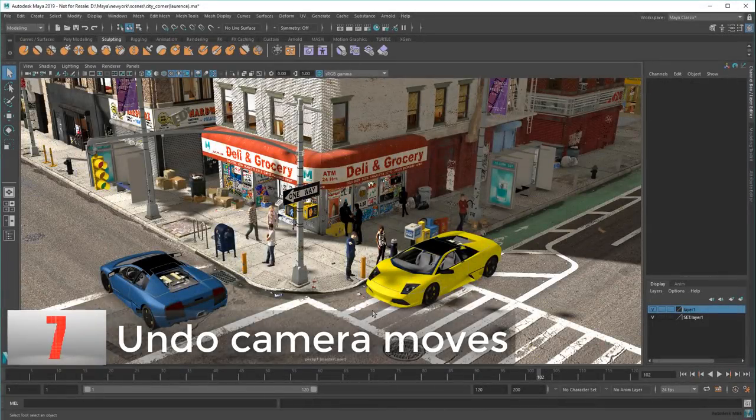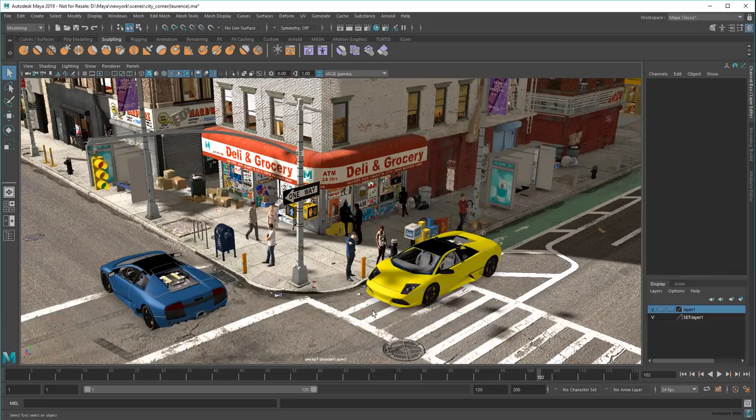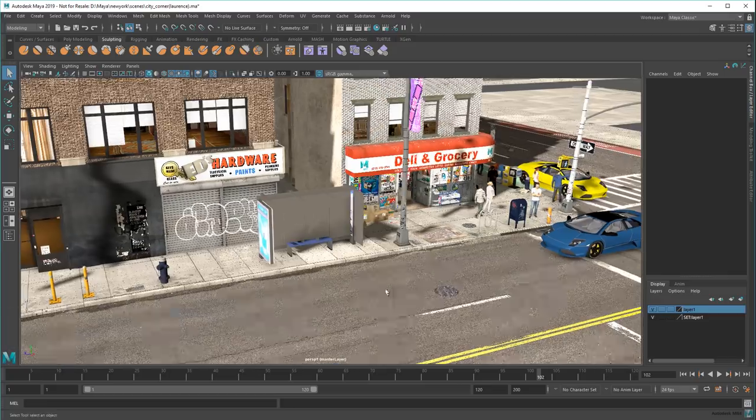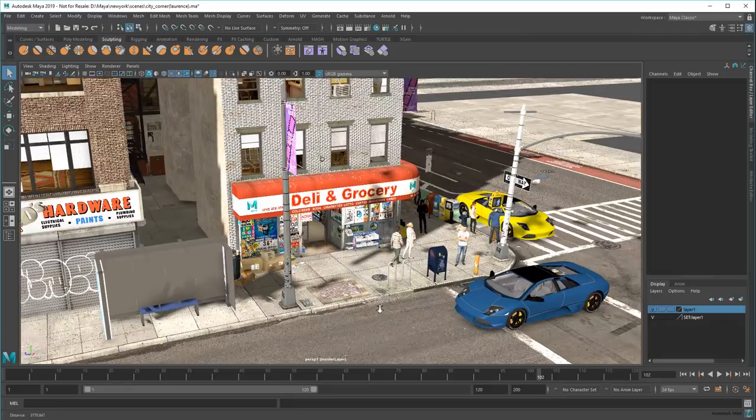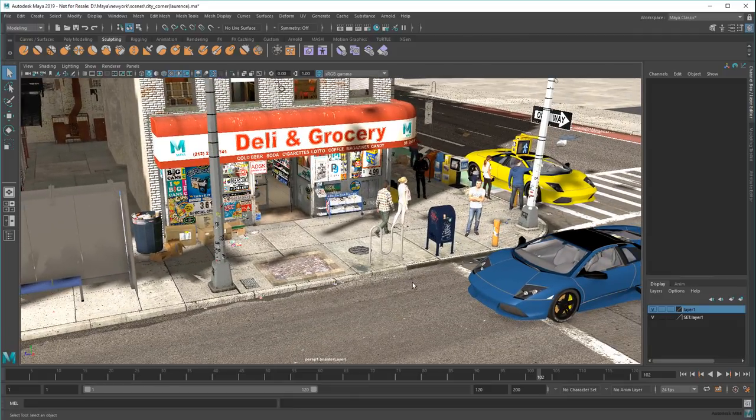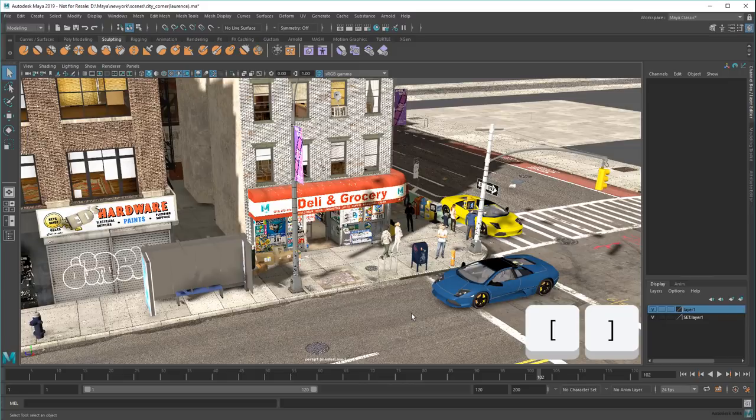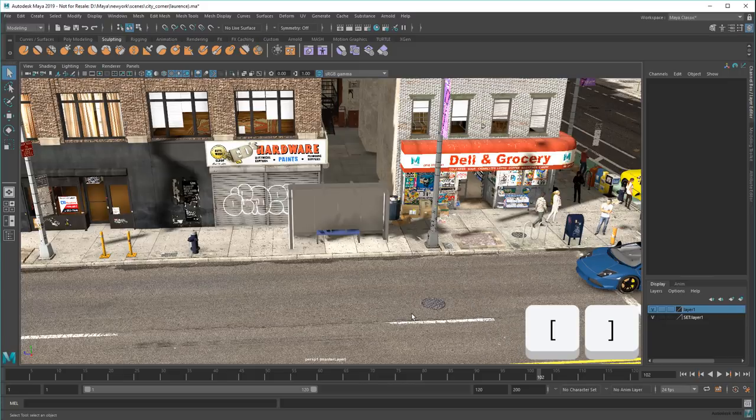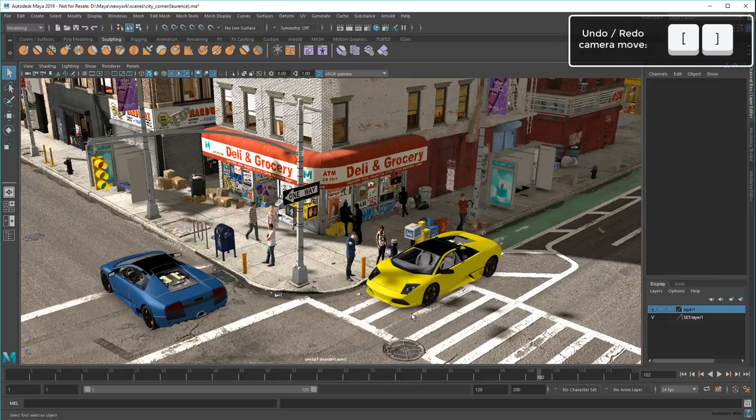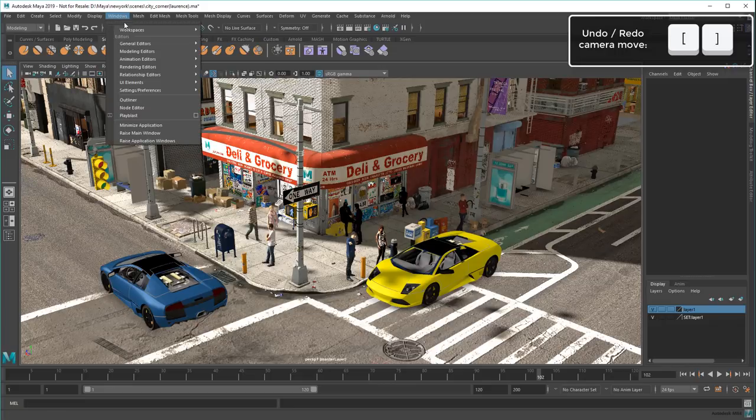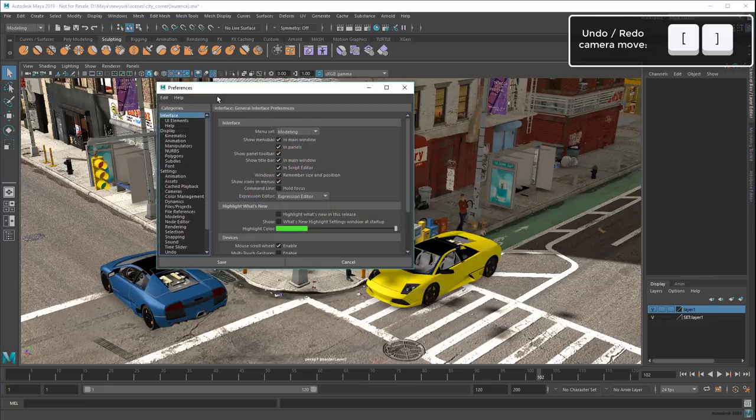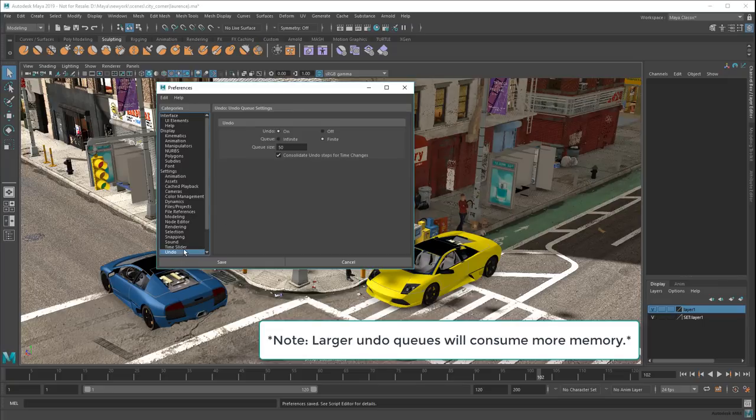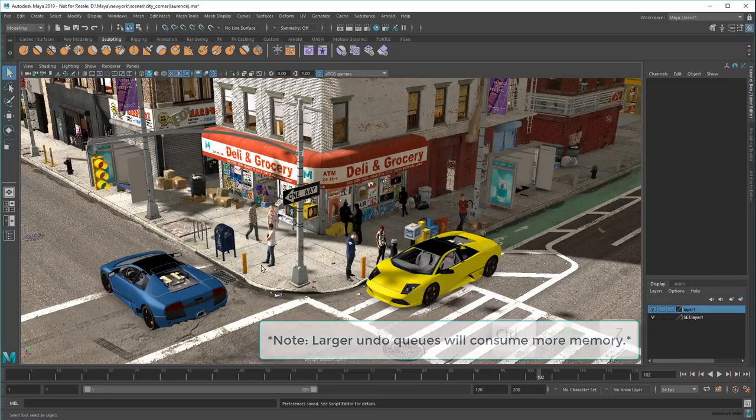This one's a tad obscure, but you know how you can use Ctrl-Z or just Z and Ctrl-Y to undo and redo actions? Well, it might surprise you to know that the square brackets will undo and redo camera moves too! This comes in handy when you're testing out render angles or even just move the camera accidentally. Also, did you know that you can change the size of the undo queue in the preferences? If you're tired of running out of undoable actions, just crank this baby to infinite and undo to your heart's content!